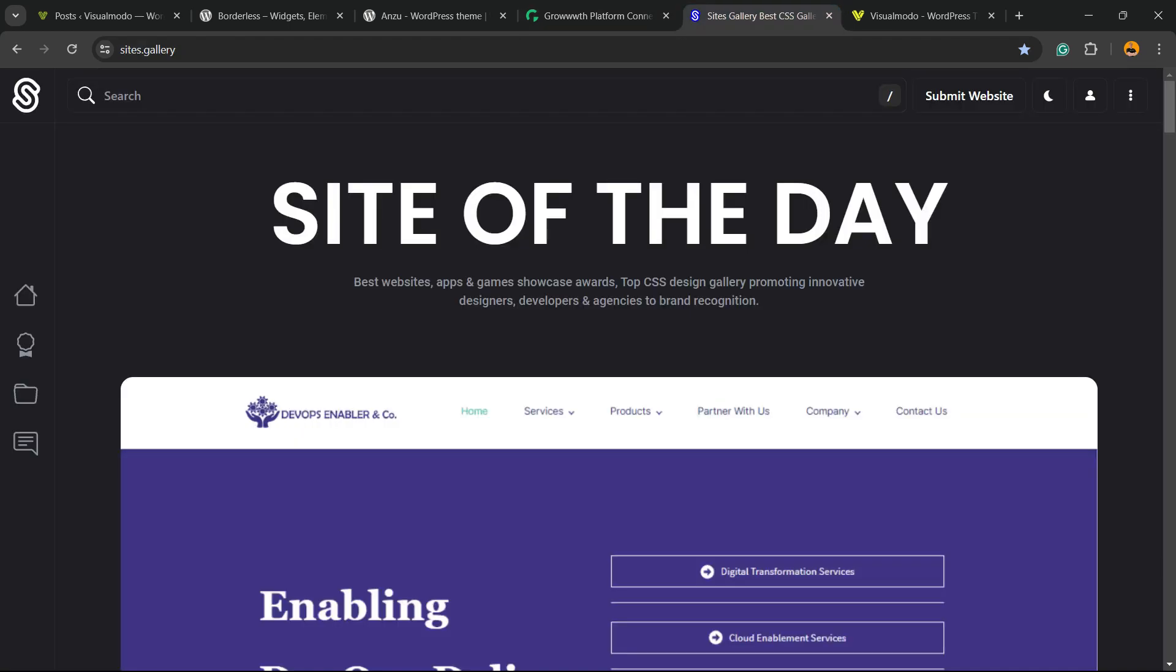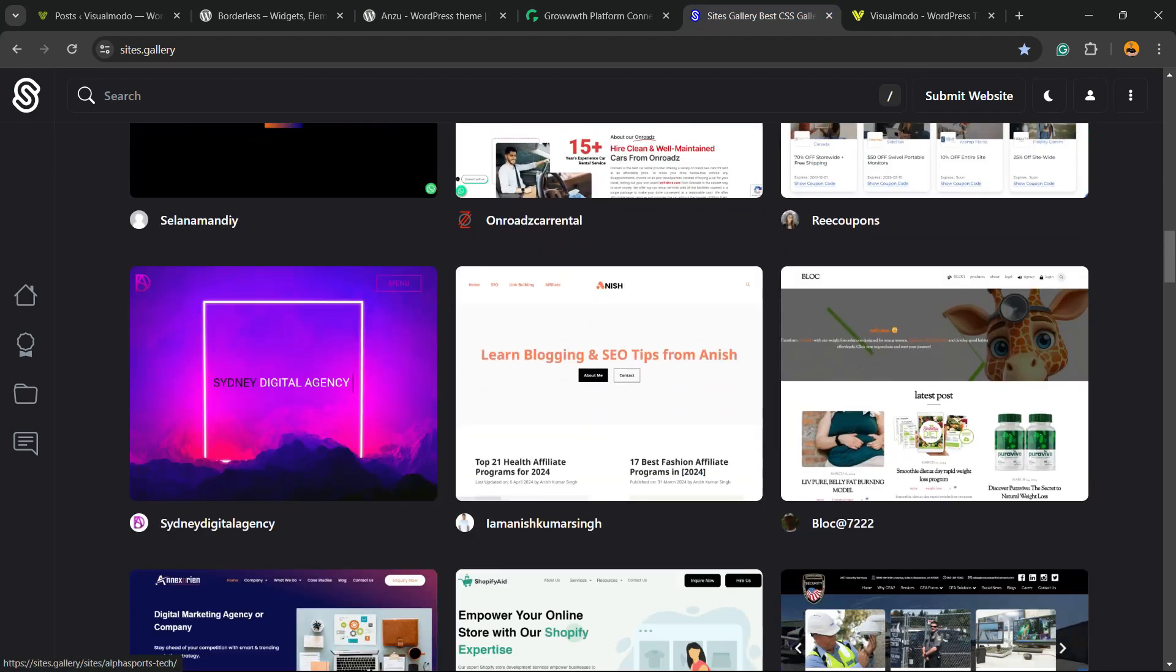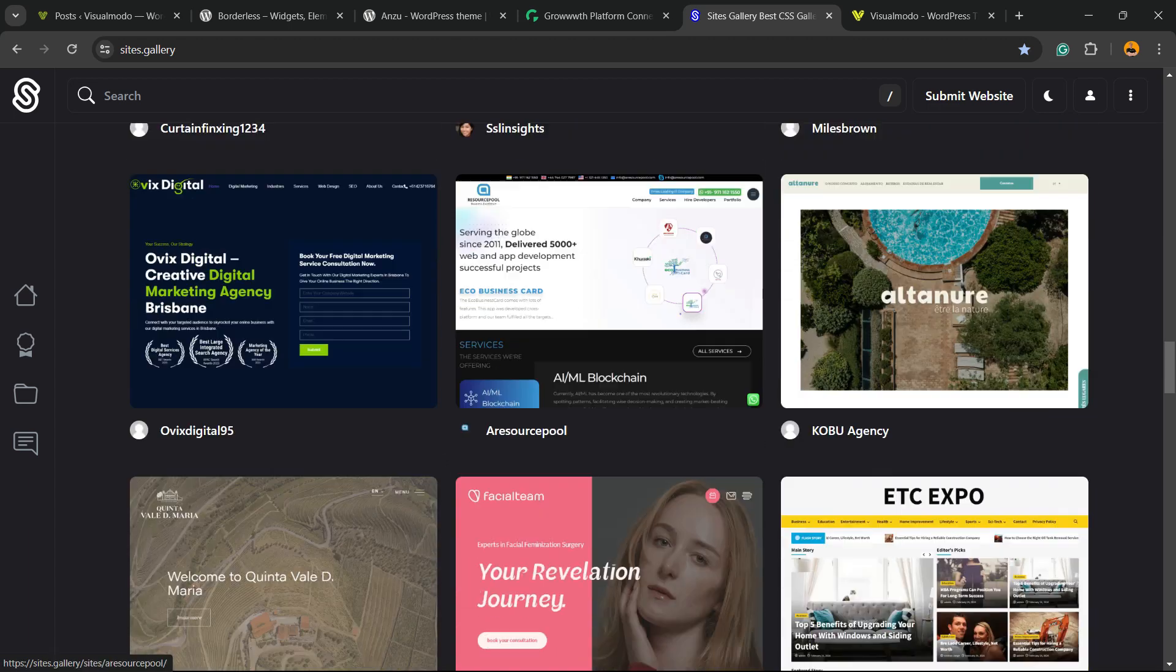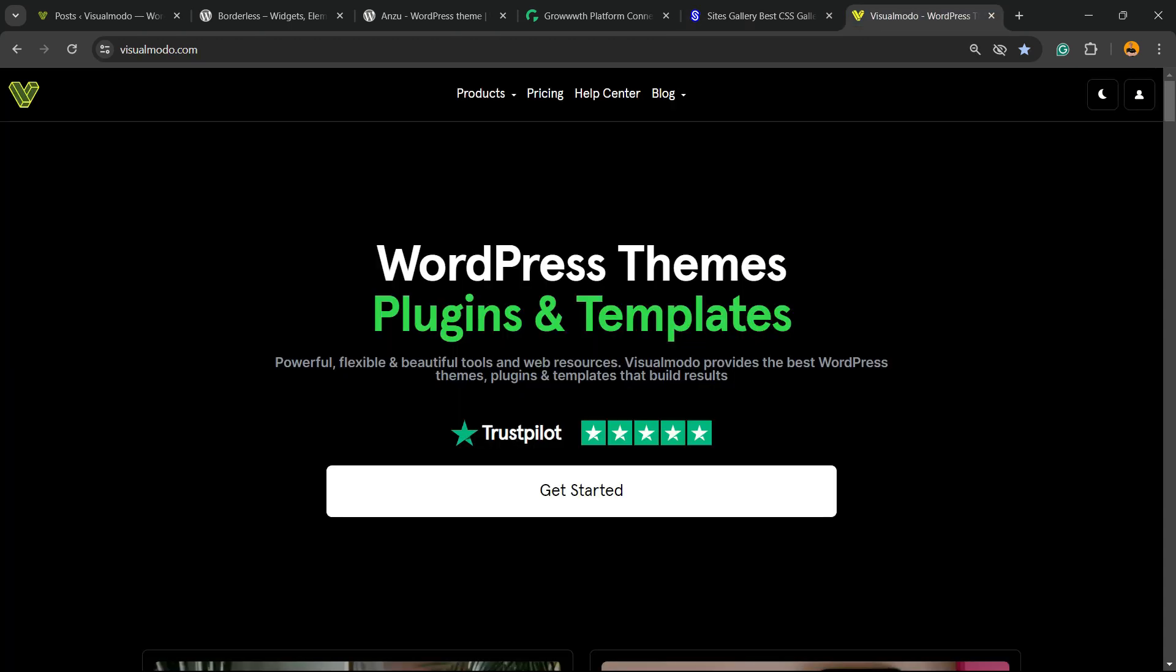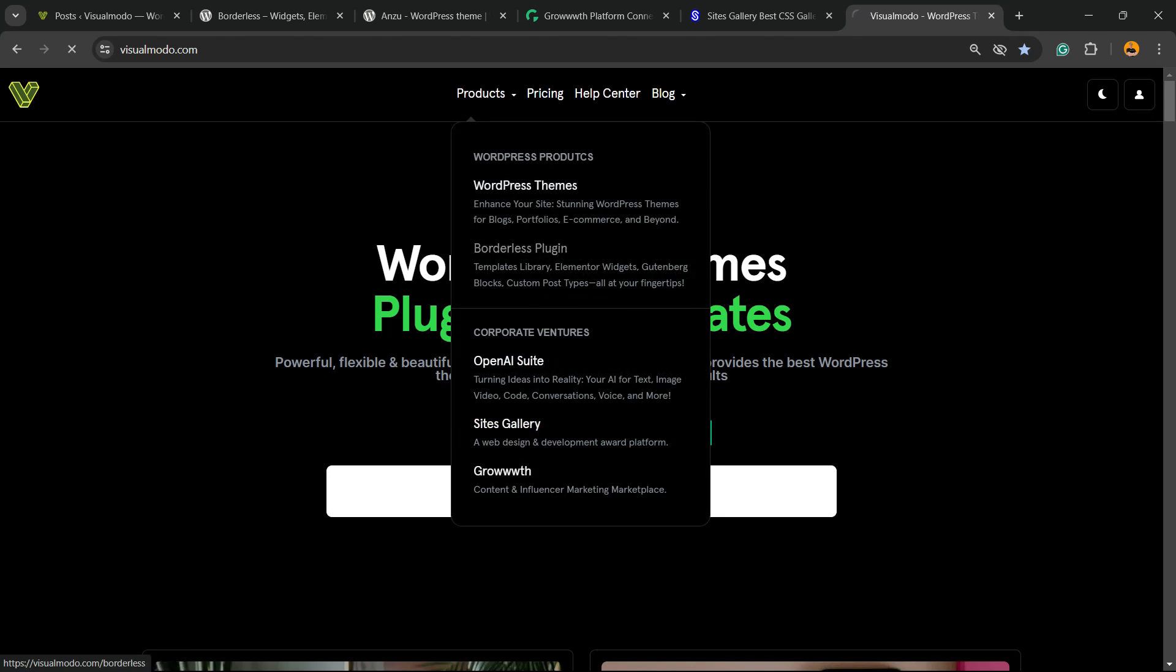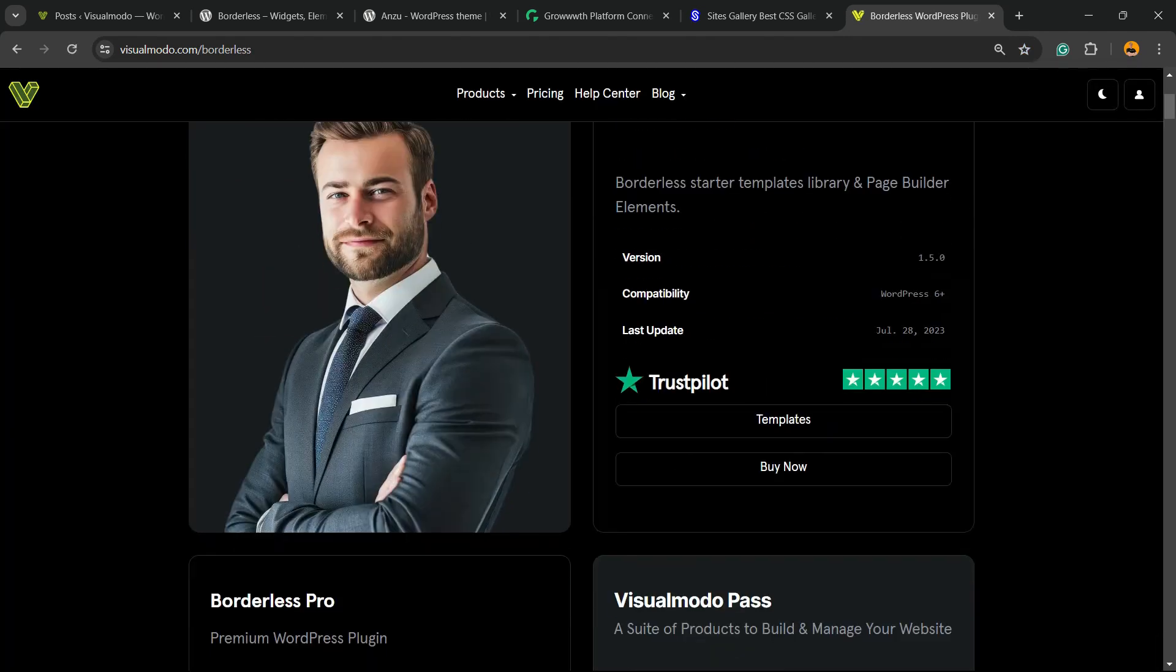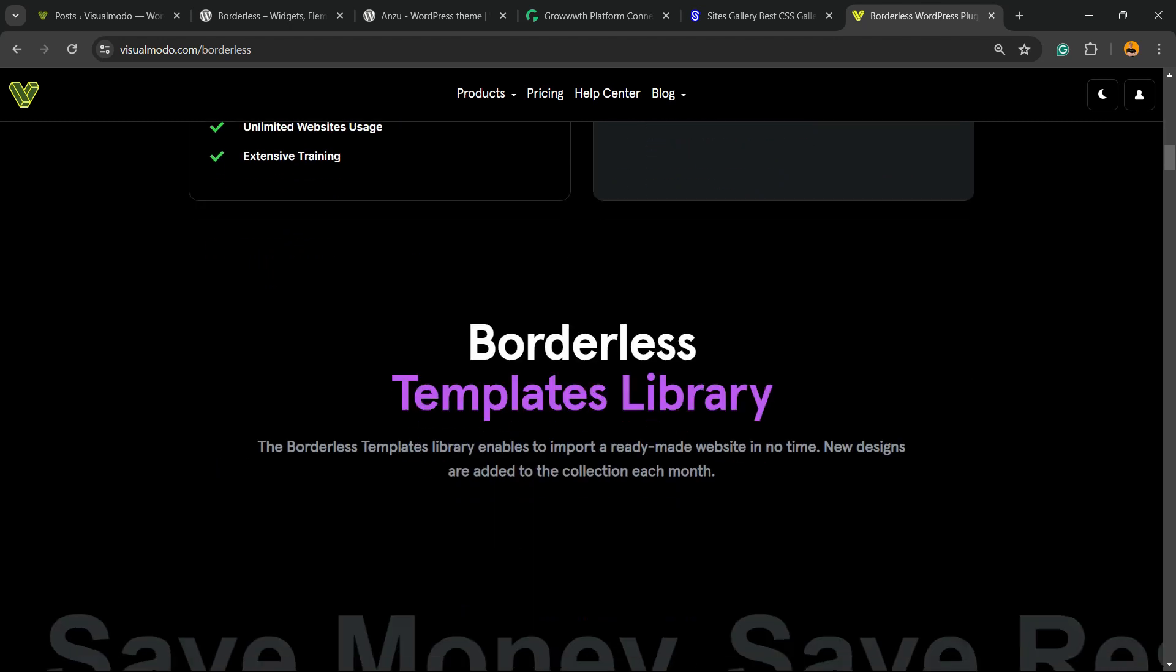In addition, if you want to promote your site, your app, your landing page, or your game design, go to sites.gallery - a place where you can promote it for free. Finally, if you want to go premium with your site, go to visualmodo.com.